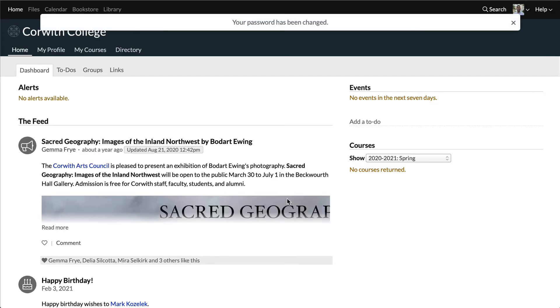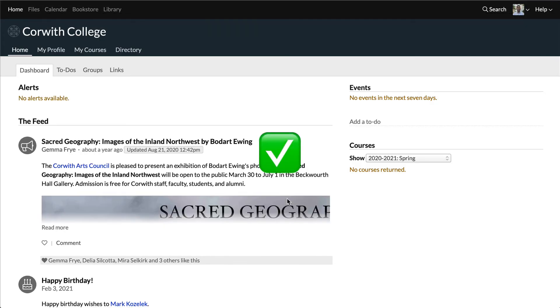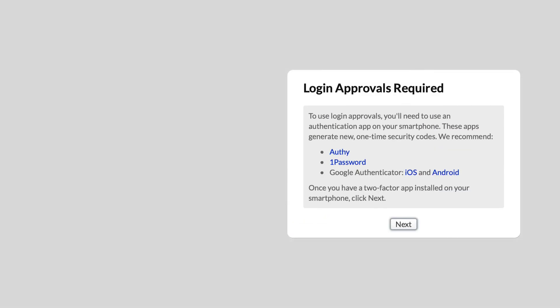If you're seeing the homepage, then you're all set. But if you're being prompted to set up login approvals, you can click here to see a walkthrough of that process.